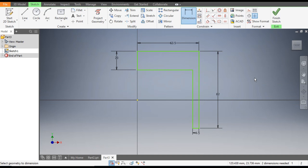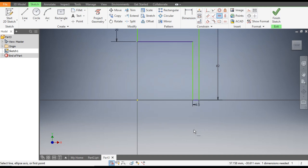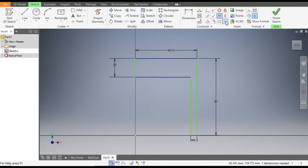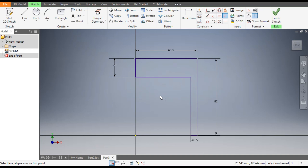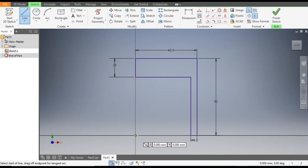The sketch is moving, so to make it constrained, go to horizontal constraint, select the center point and select this line point. Now go to vertical constraint, select the center point and this point. Now the sketch is fully constrained.